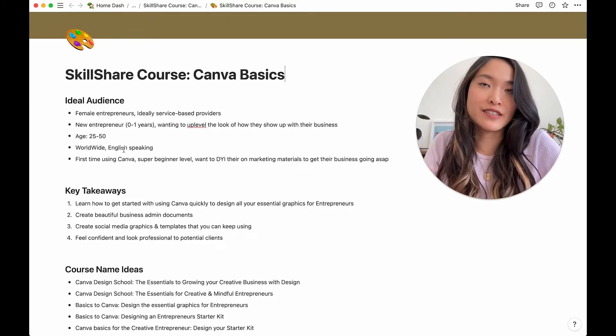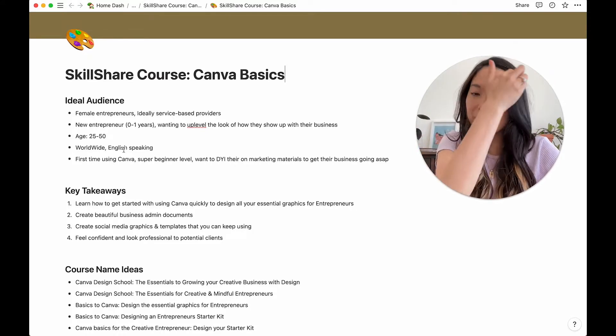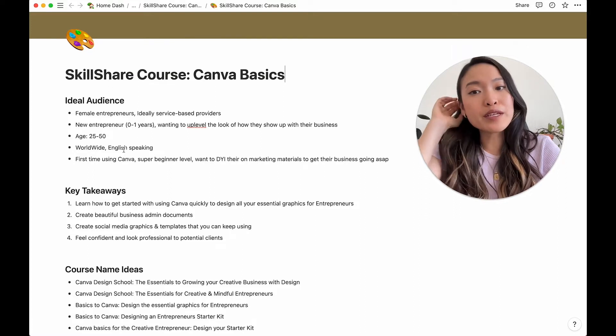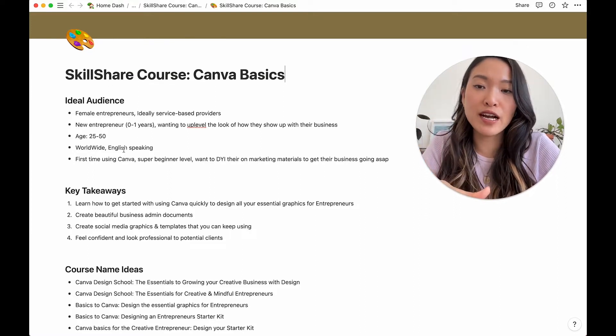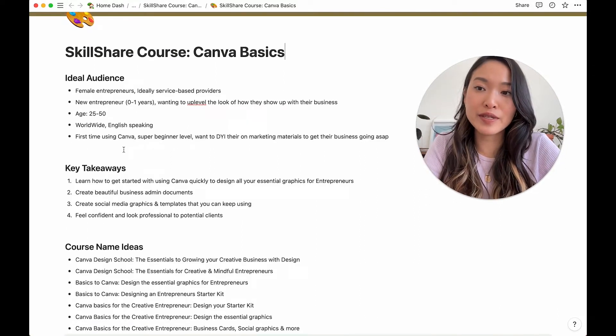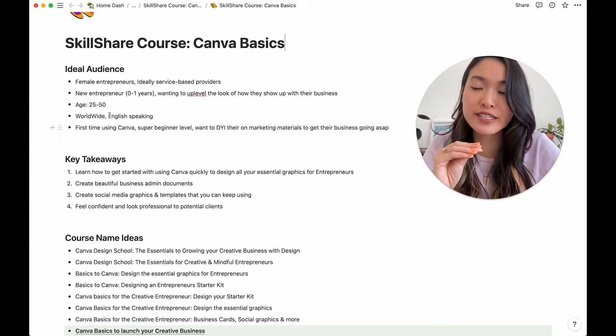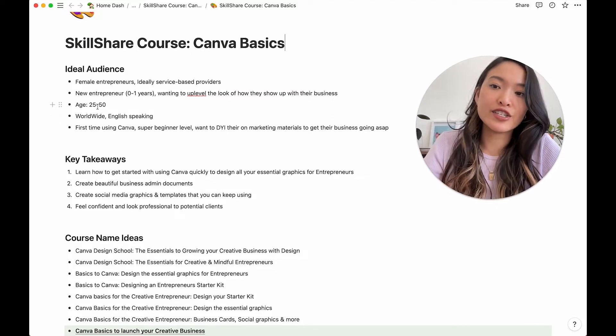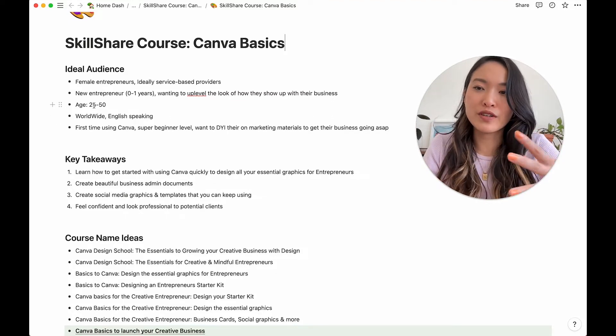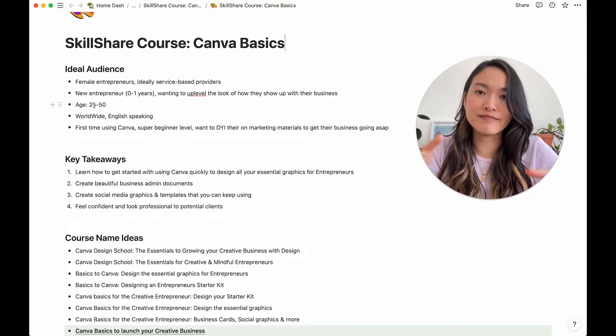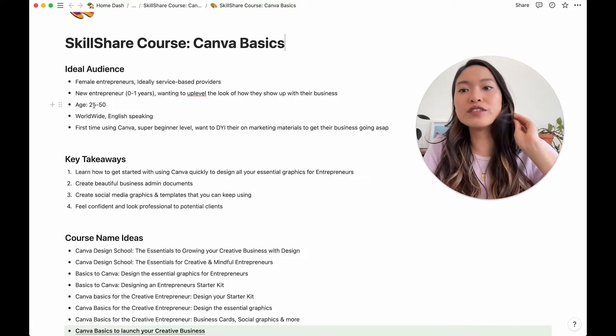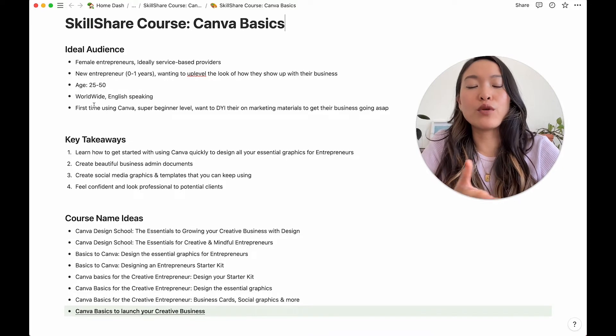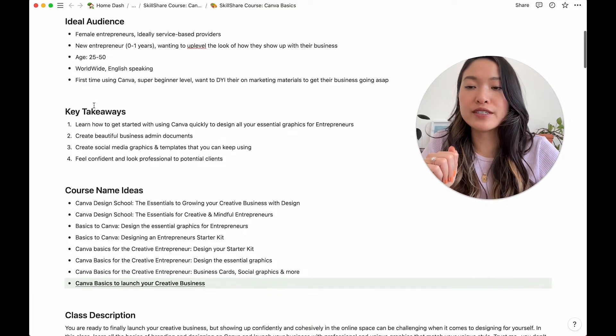It's a designing class for non designers who want to launch their business with beautiful graphics. So I kind of wrote down some notes exactly like usually female entrepreneurs, because the style that I'm going for is quite feminine, probably best for service based providers, but they don't have to be. Age range 25 to 50 worldwide since it's an online course. And then for those who are just starting out their business.